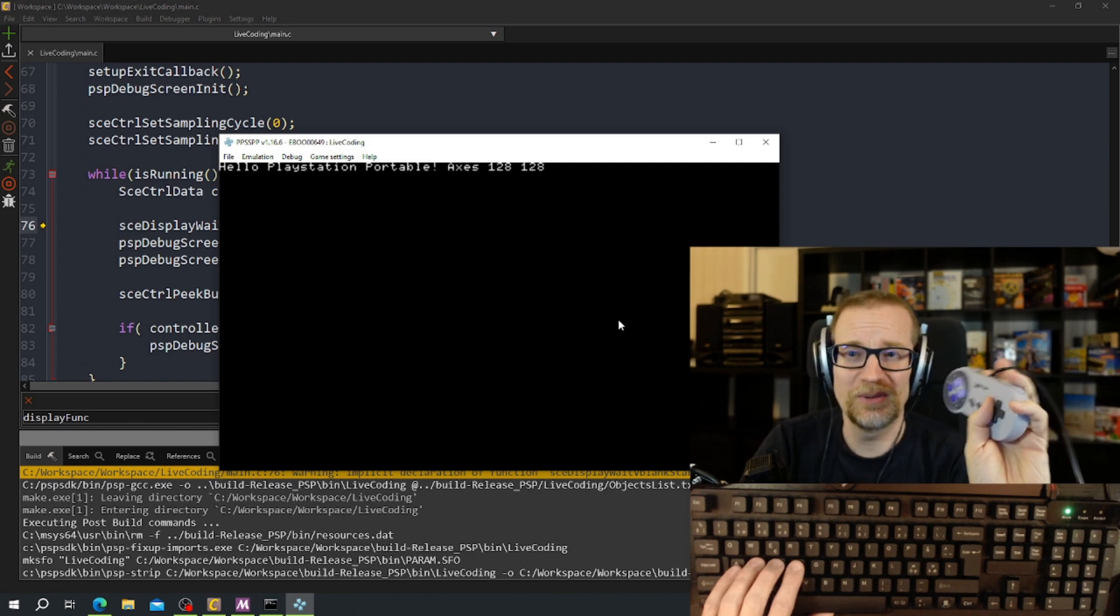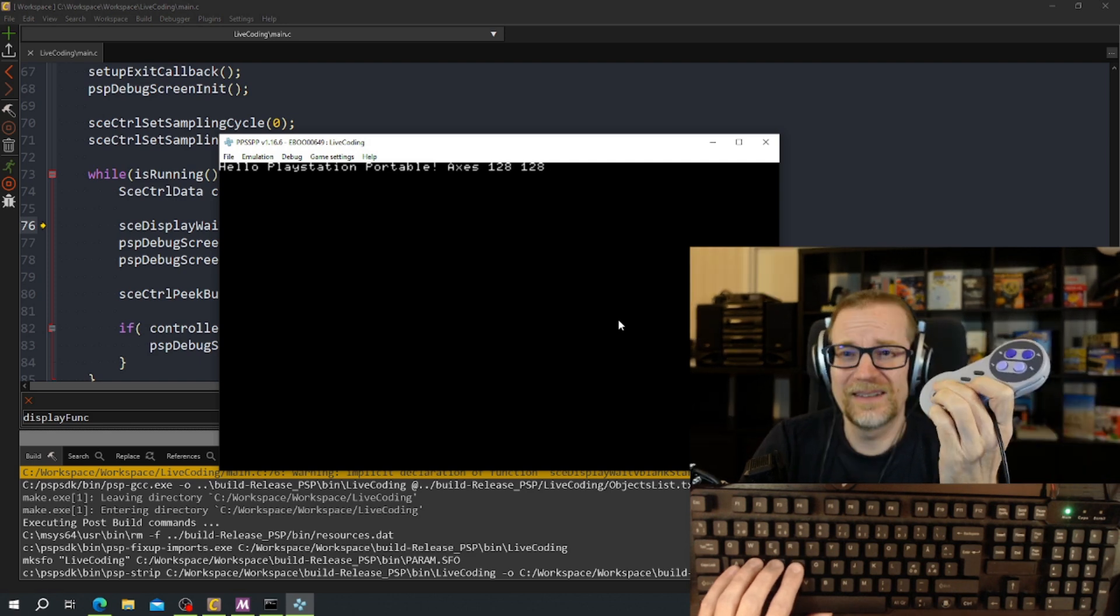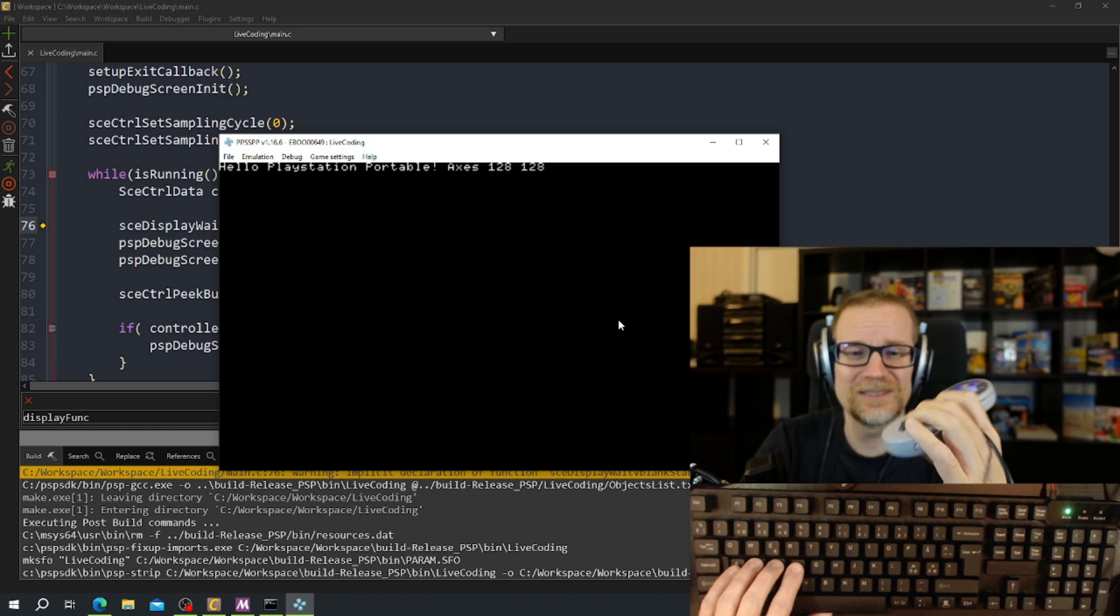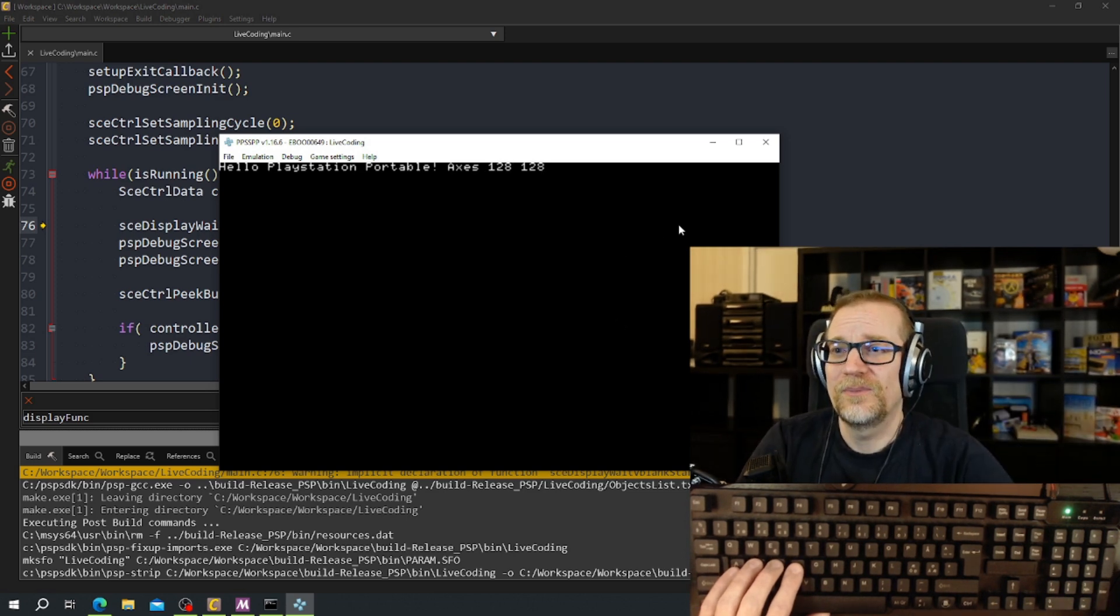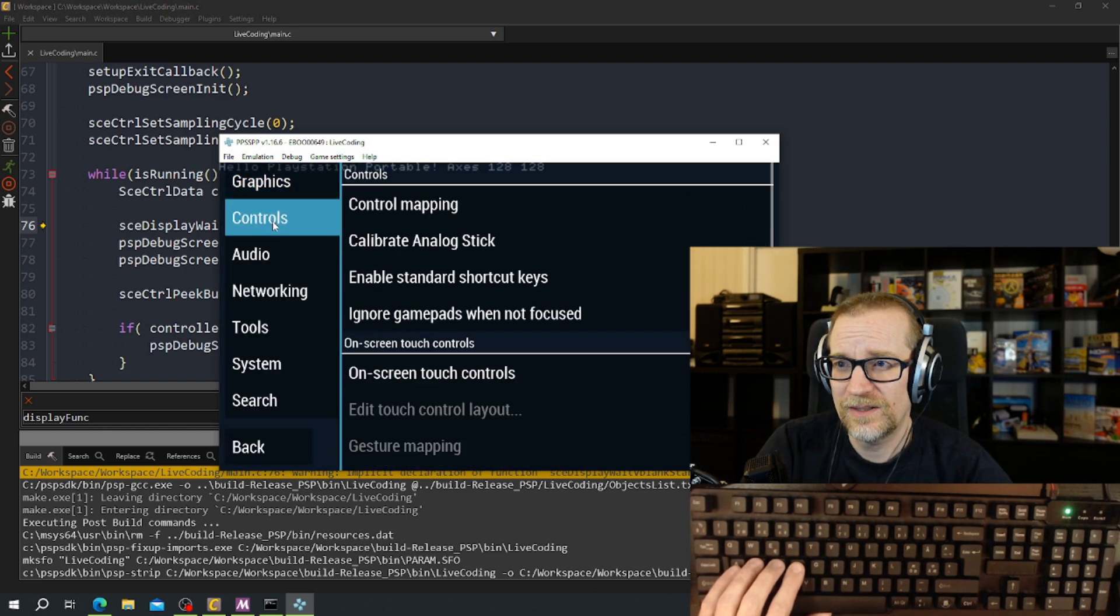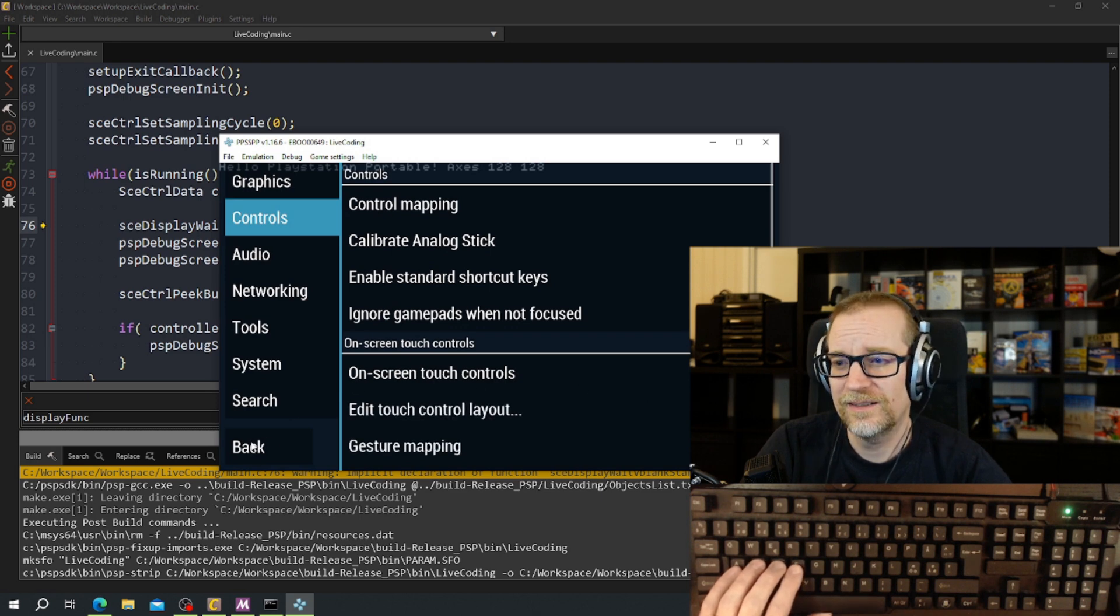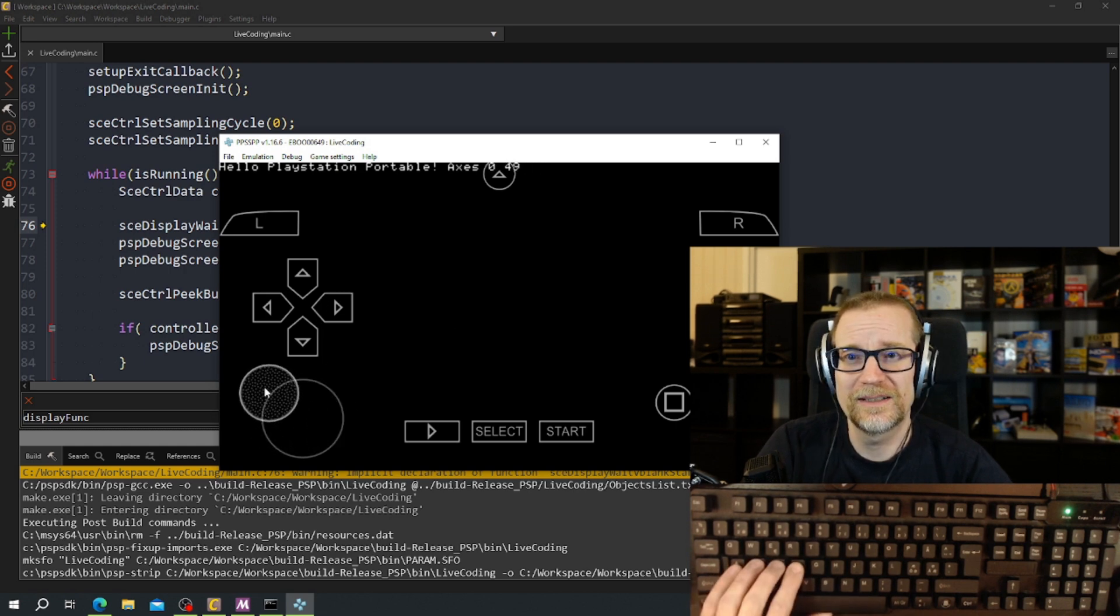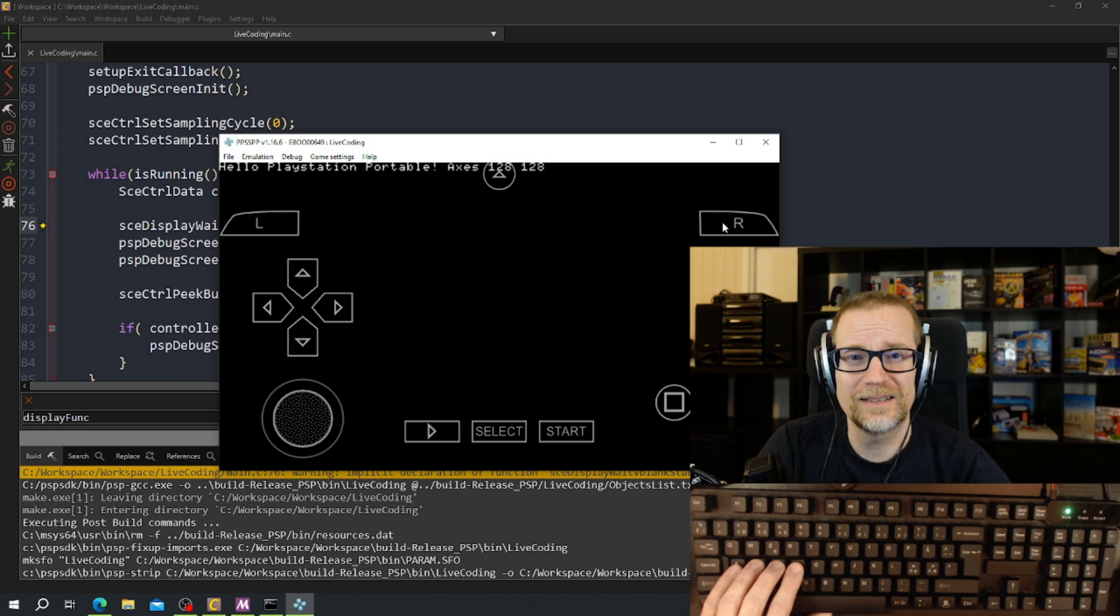Now I only have this controller because my Xbox controller doesn't connect to my computer anymore for some reason. I don't get all the values on the axis here because this is of course not analog. But in the emulator you can go to game settings, more settings, controls, on screen touch controls. Click in that, go back, and then you have all the controls so you can drag it around here and you see that the axis there we are reading that one. So now let's code in so we read all the other keys also.